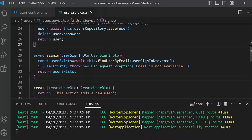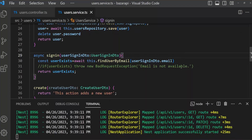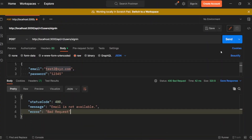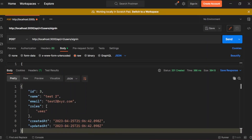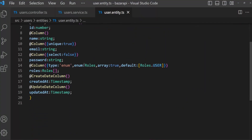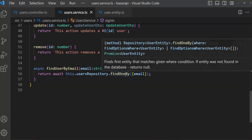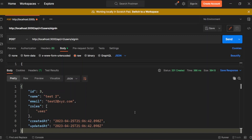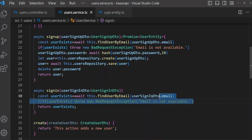But here is the problem. By default, open users, then entities, and user entity. In the password field we have select: false. With this query type — like findUserByEmail using findOne — this will not retrieve the password field. But we need to retrieve the password field because we have to compare passwords. So calling this function from sign-in with this query type will not work for us.